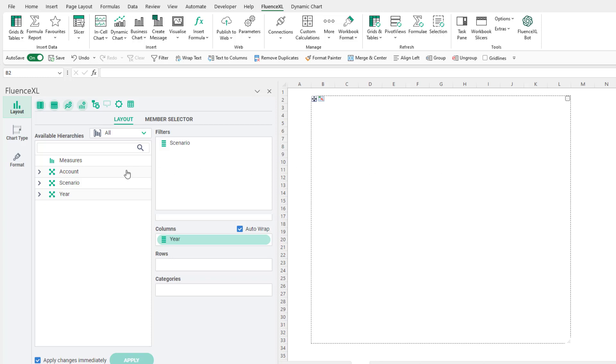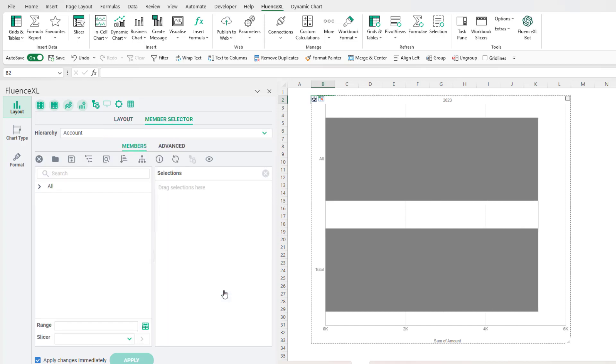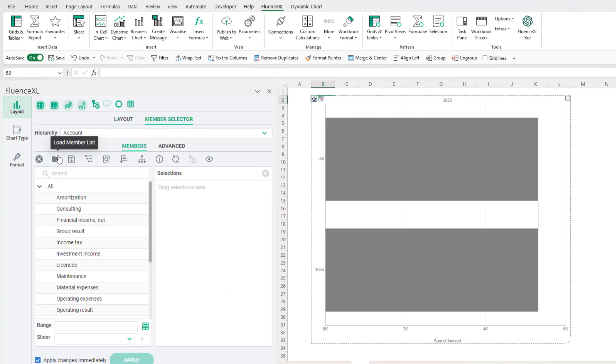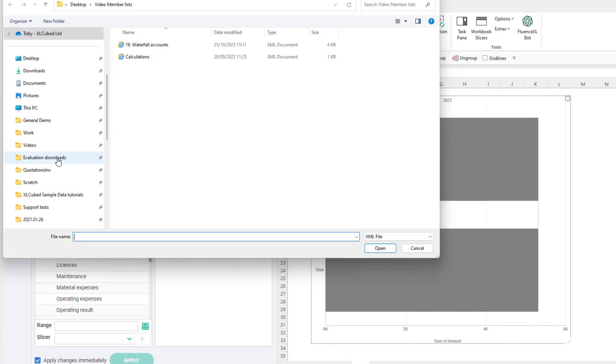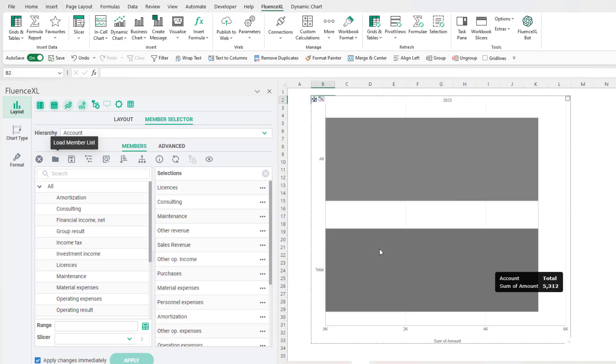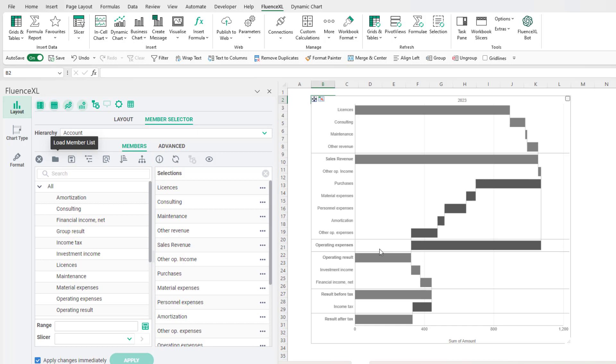With that in place, creating a waterfall chart is as straightforward as choosing the accounts you want to show, which I will do here with a pre-saved list. All of the formatting and positioning is then handled automatically.